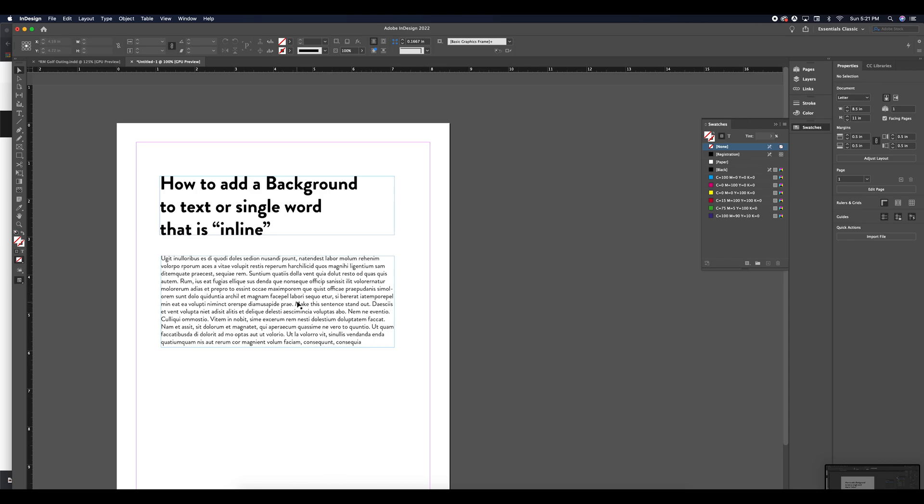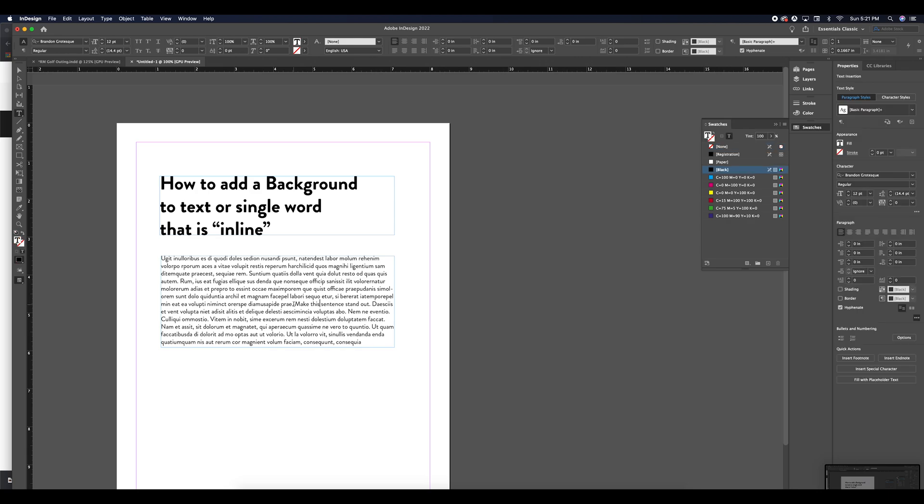We are going to add a background to text that is inline instead of having boxes hidden behind all of our text elements. So the best way to do that, I have a sentence here I want to call out.